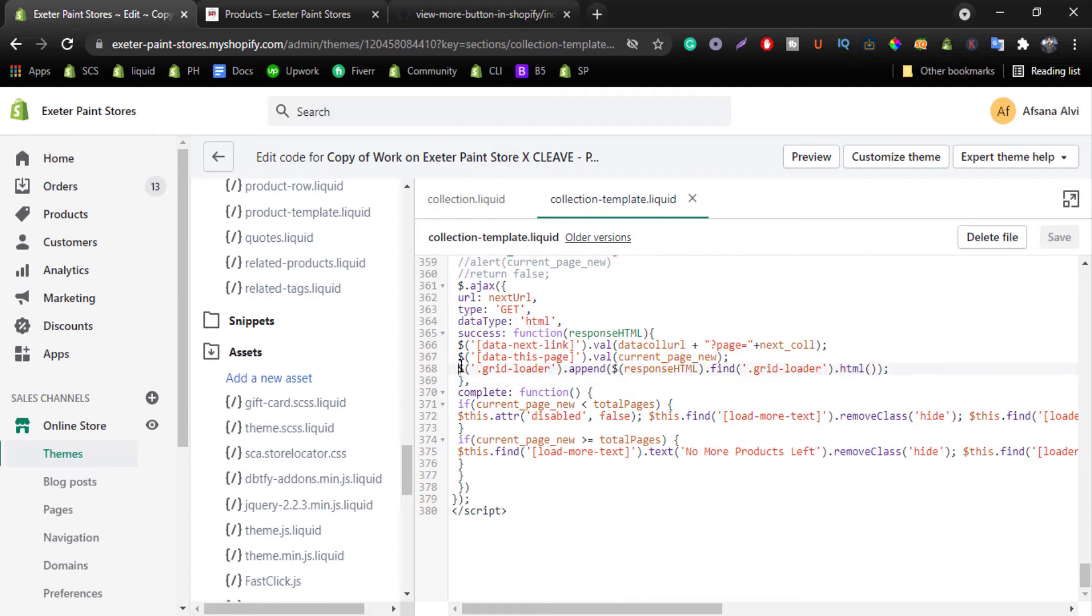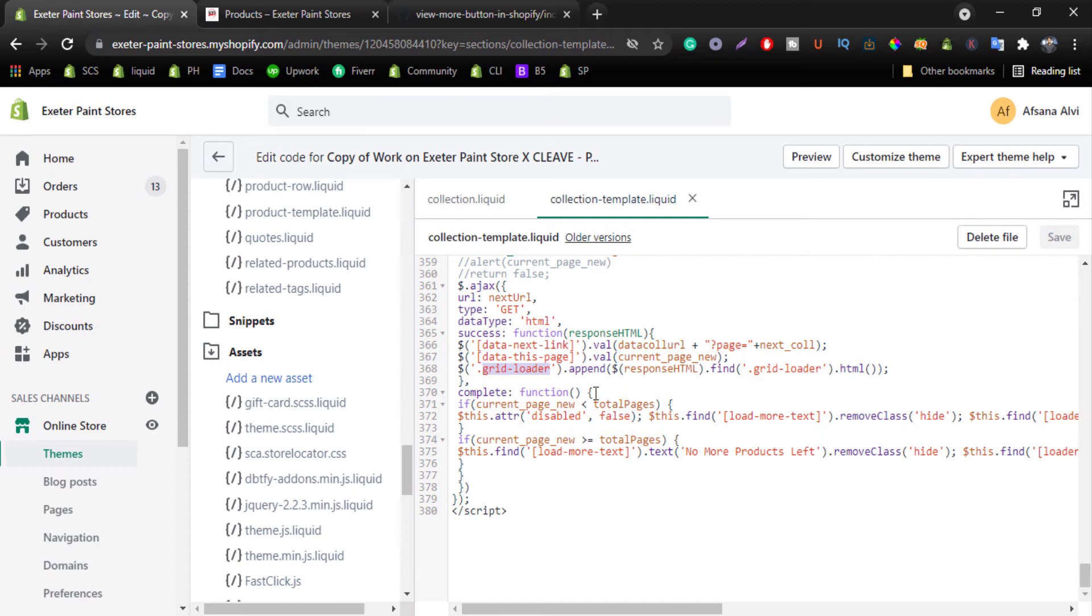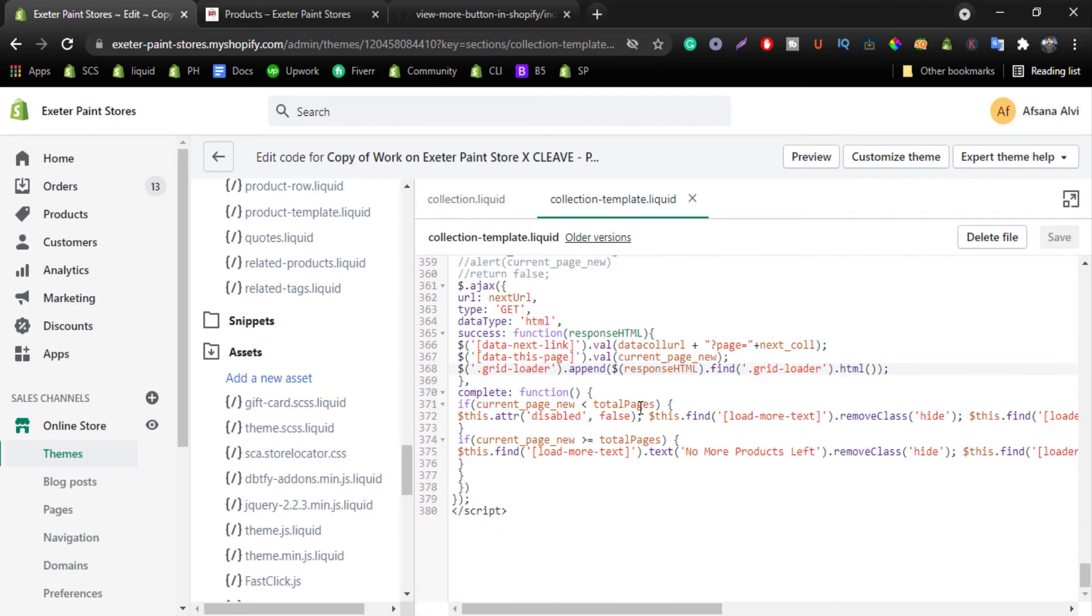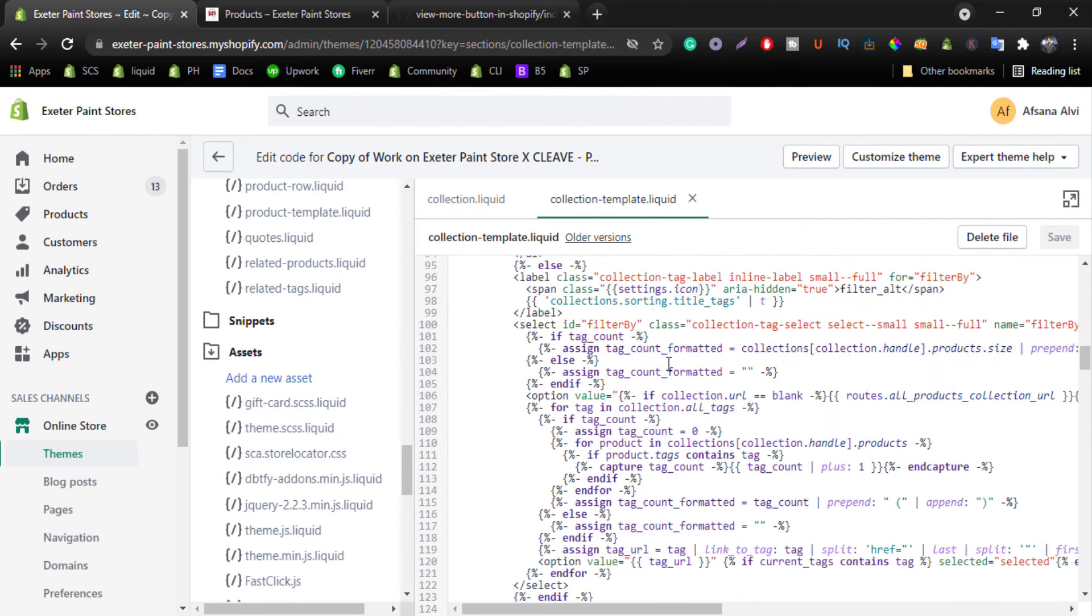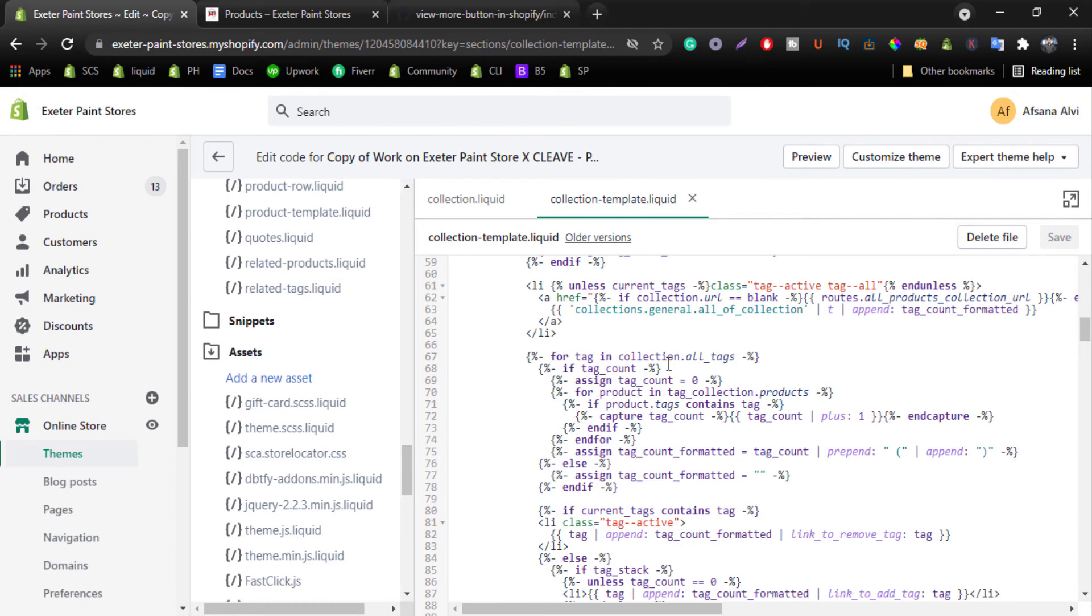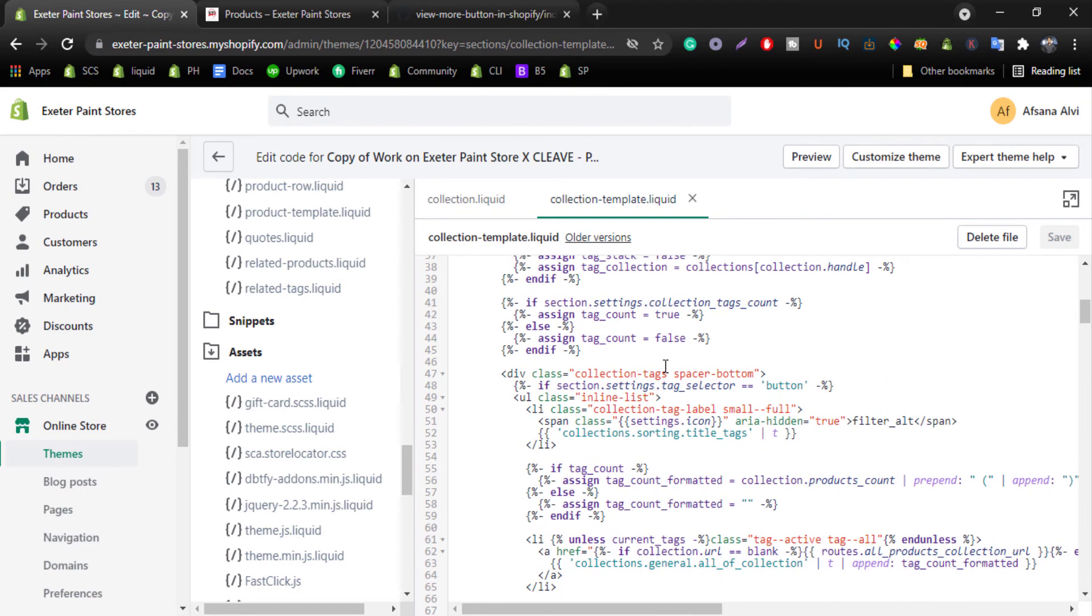Just remember this line of code. Dollar sign, that means jQuery selector. We have selected class grid loader, copy this one. It will append to response HTML and we will find again grid loader to .html. So just we have to remember the class name grid loader and we have to add this grid loader class to the main product wrapper.